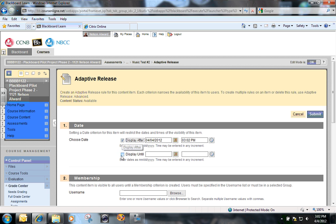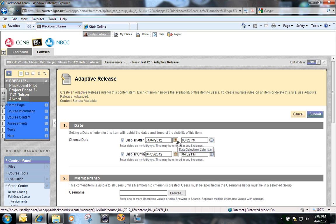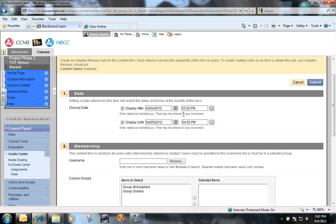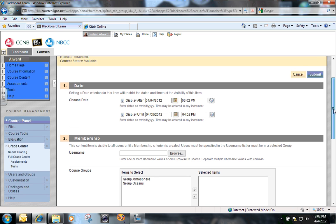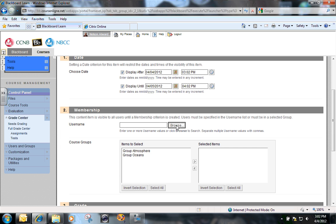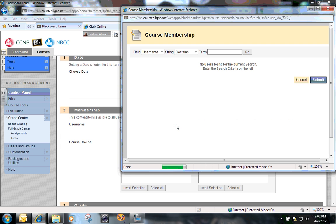I'm going to open that test up for student number four, and I'm going to open it up today. You can see in my clock on the calendar, it's 3:02 p.m., and I'm going to leave that test open for another hour. You could set whatever time and date restrictions that you want there. And I'm going to browse for the membership for who this particular opportunity is going to be available for.